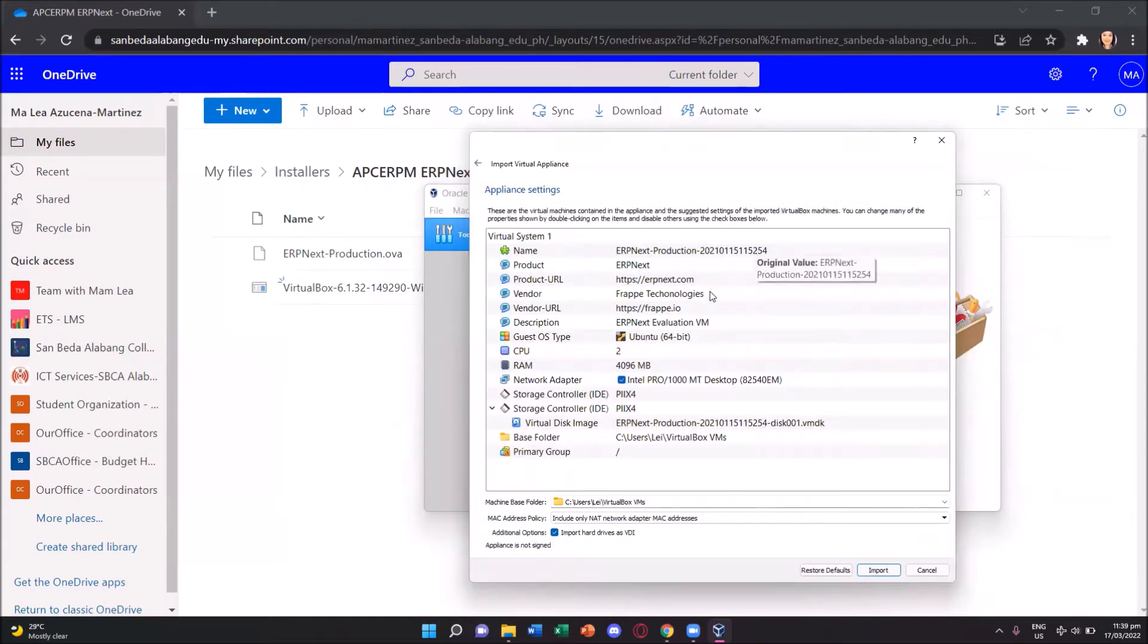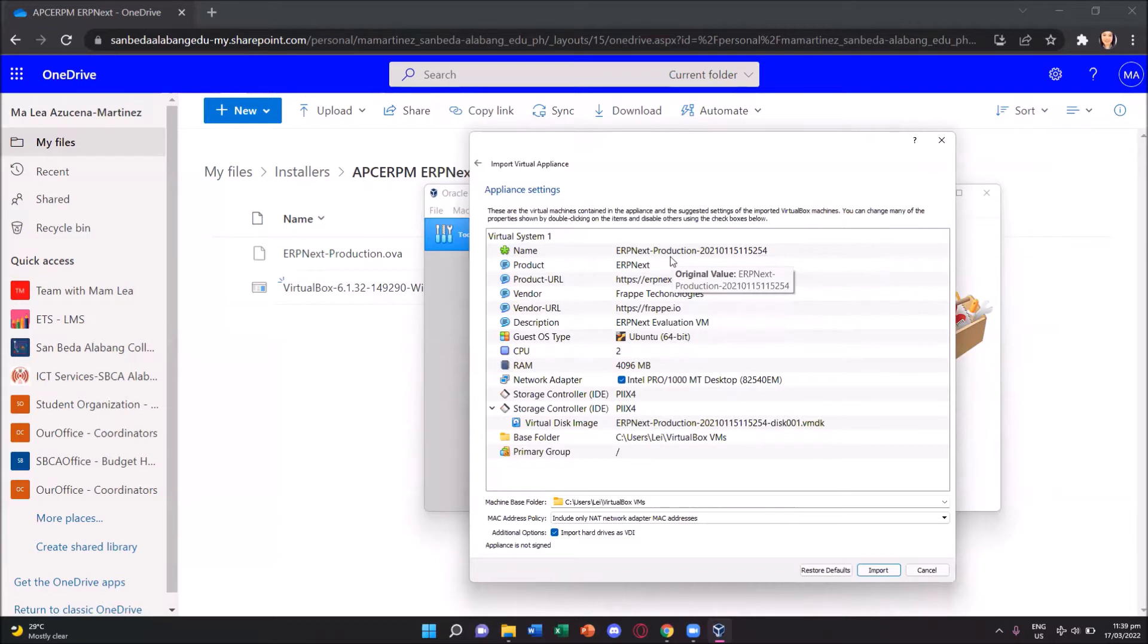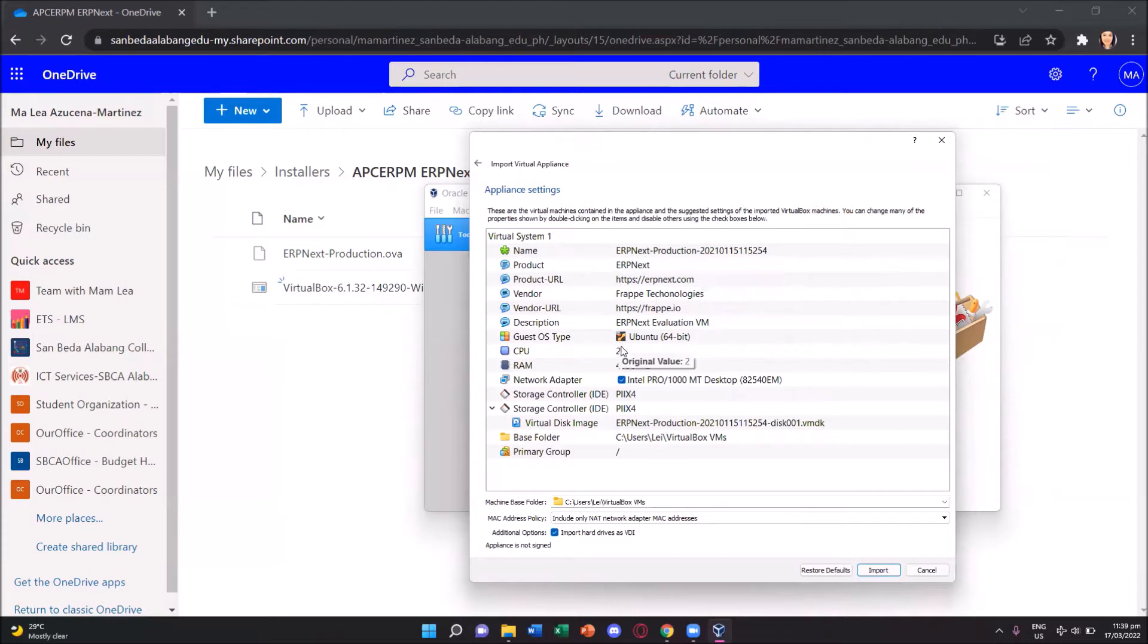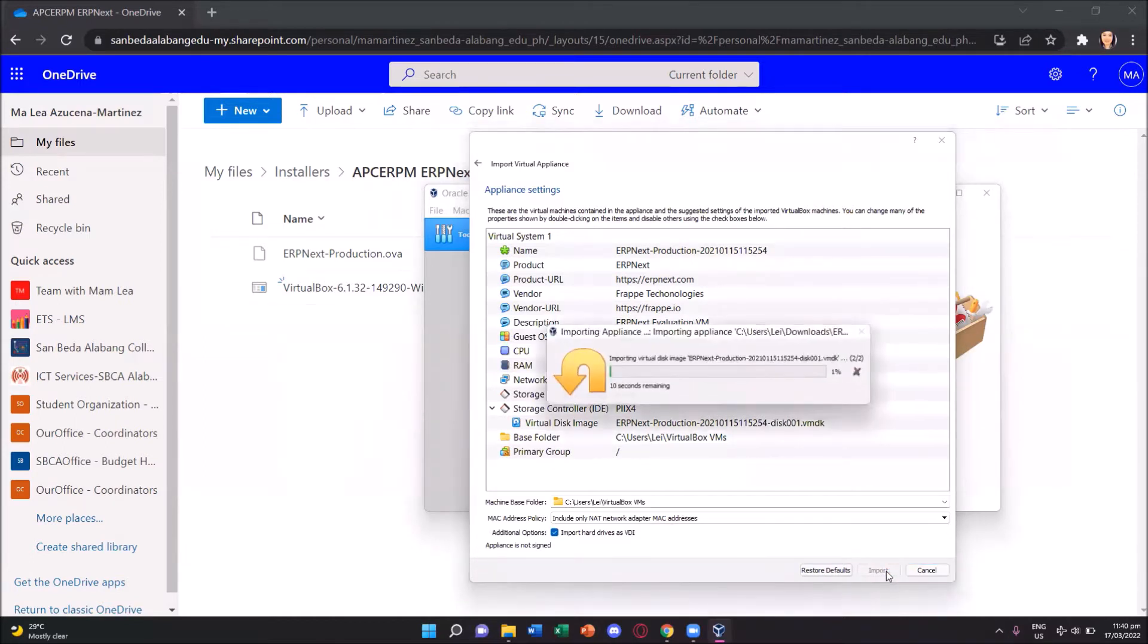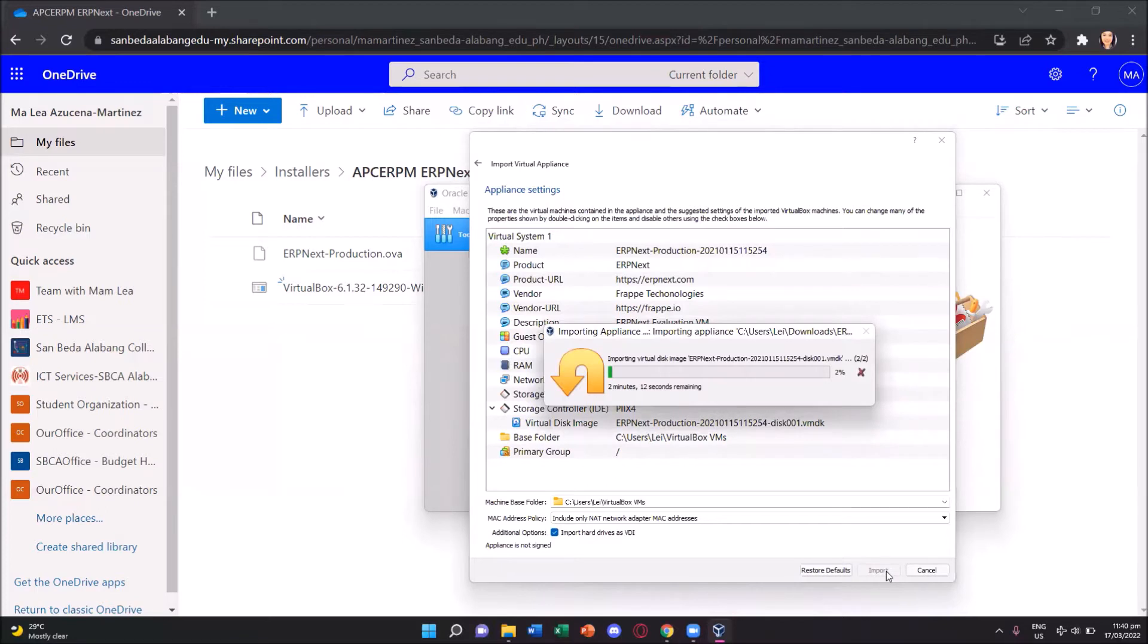This gives us a summary of the resources needed by the appliance or the erpnext. It would have a CPU of two, a RAM, and a network adapter and many other requirements. Plus, the information about erpnext are also indicated there. So let's click the import button. The appliance is now being imported. This step would take a while. So we'll wait until it's 100% imported.